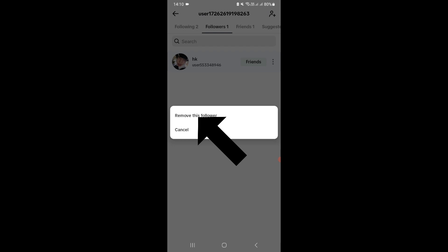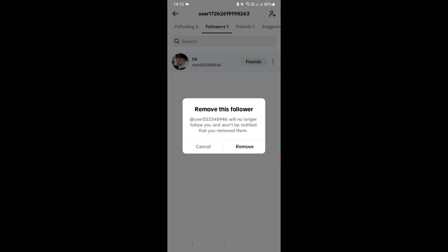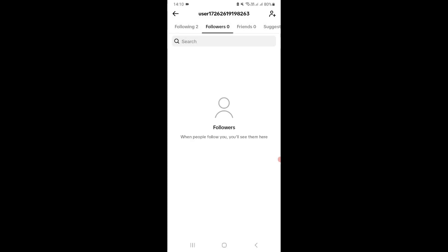this follower. Tap on remove, and that's it. This is how you remove a follower from your TikTok account.